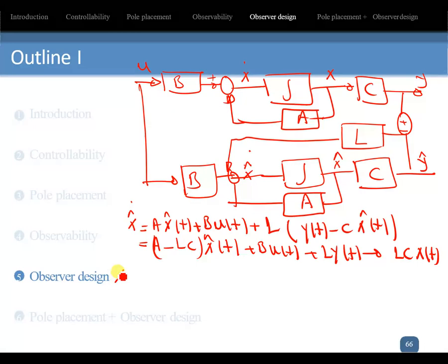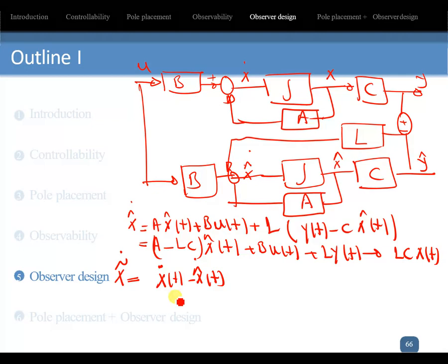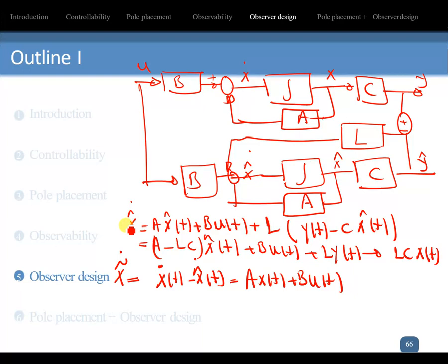Now define x_tilde_dot as x_dot(t) minus x_hat_dot(t). This is the observer error — the real state minus the estimated state. Ideally this becomes zero, but in practice we cannot achieve exact zero. Substituting x_dot gives A*x_tilde(t) plus B*u(t), with the B*u terms canceling.